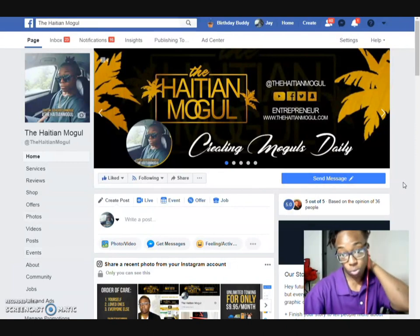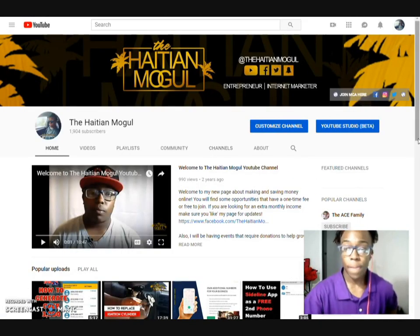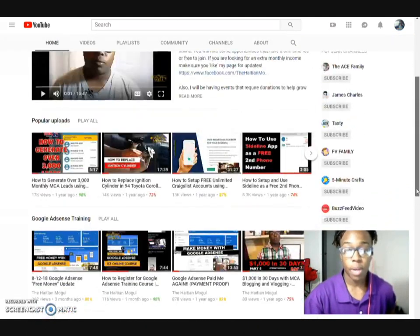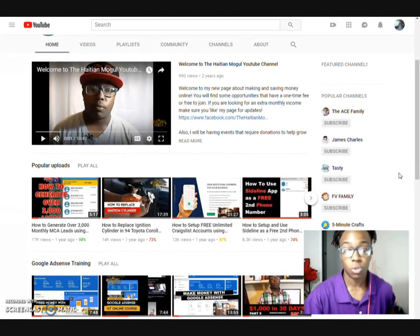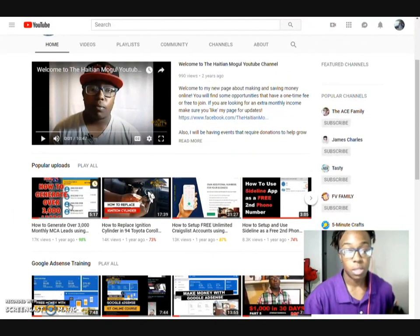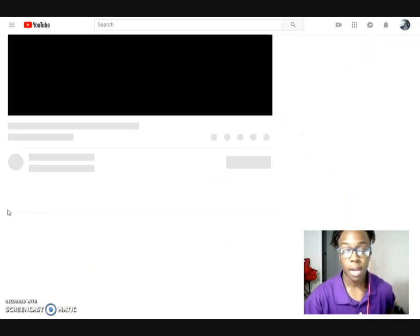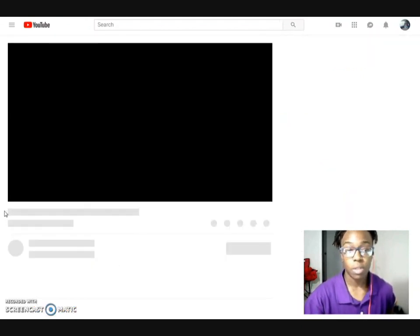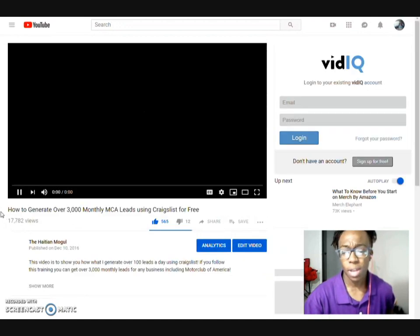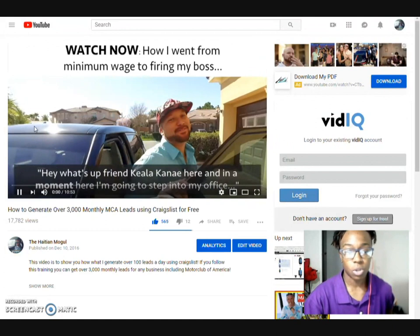I'm going to jump right into it. I'll go to my YouTube channel first and show you exactly what I did. You can see this is my YouTube channel. What I'd suggest is go to a video that gets a lot of hits on your page. For me, I'd start with something like this — a post on my page that gets a lot of hits — and I could actually repost this.